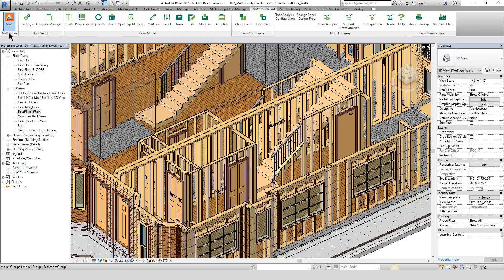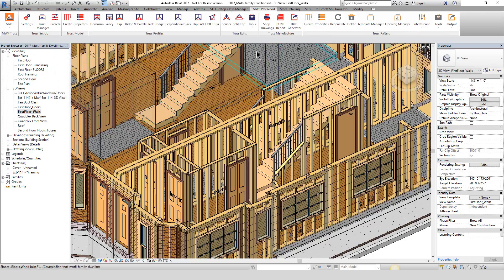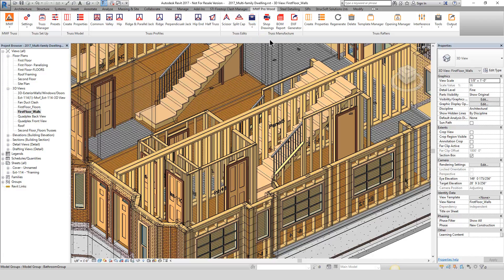We'll make our way over to the MWF triangle again, change our module to the MWF truss and rafter option, and take a look at the new interface. For trusses, we're going with that left-to-right mentality: setting up the project with our settings, creating presets in the truss manager, start modeling and creating envelopes, creating valley, hip, and jack trusses, then performing edit operations such as split caps or scissors, using tool operations, and then manufacturing.